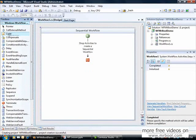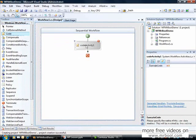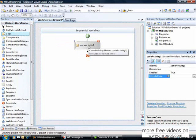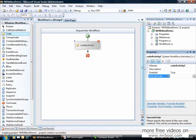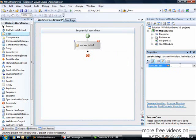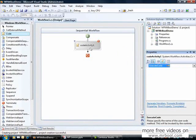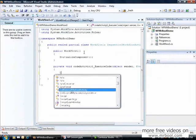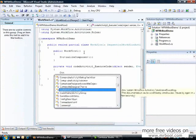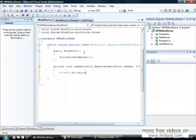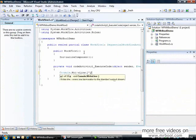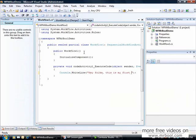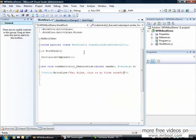Let's choose one and work with a code activity. The code activity may be the simplest activity. It just executes some amount of code. I can create an event handler here for the execute code event. I will click twice and print a message in the console. Console.WriteLine, and I will write the message: Hey folks, this is my first workflow.